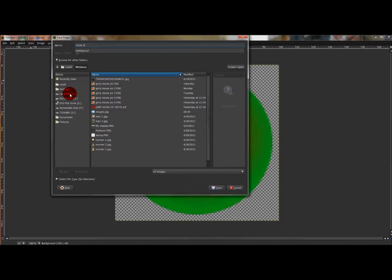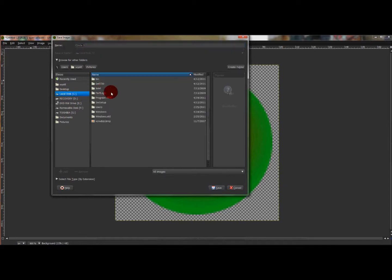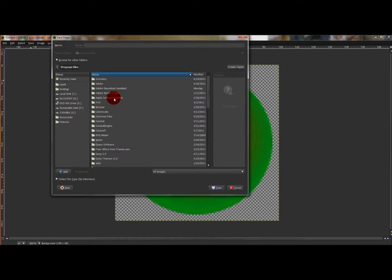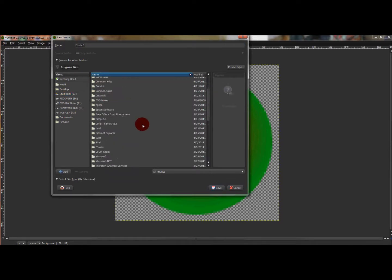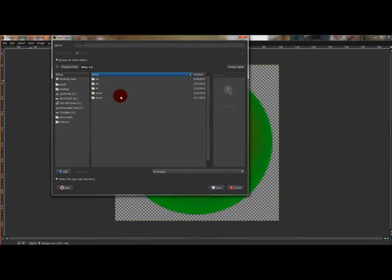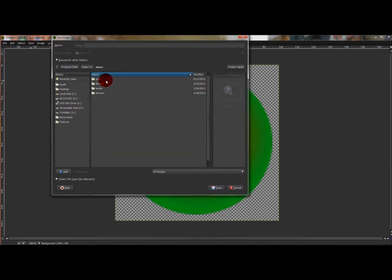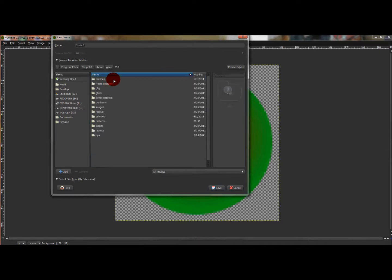You first go to Local Disc C, Program Files, GIMP 2.0, Share, GIMP 2.0, and then you'll see Patterns down towards the bottom.